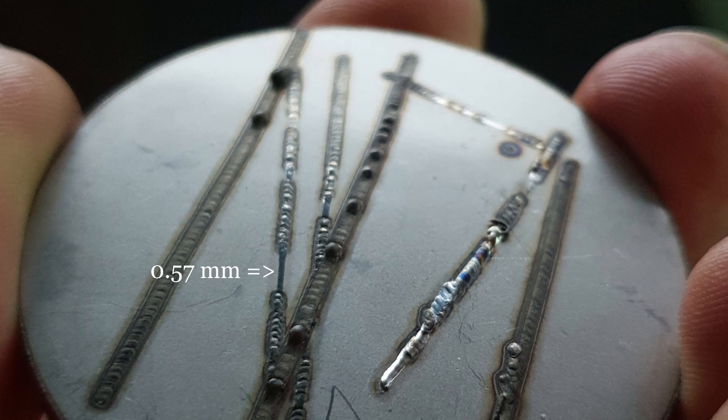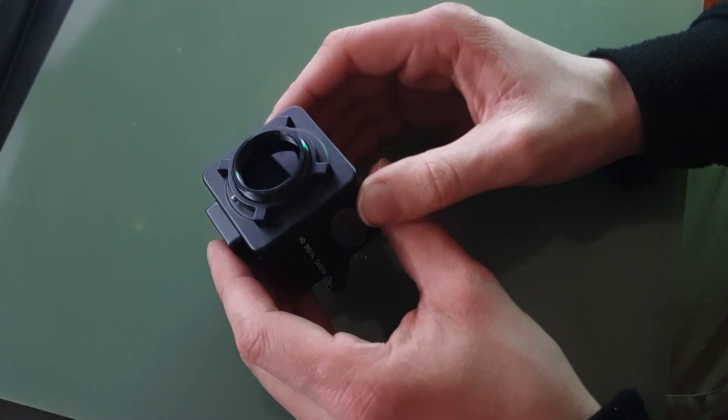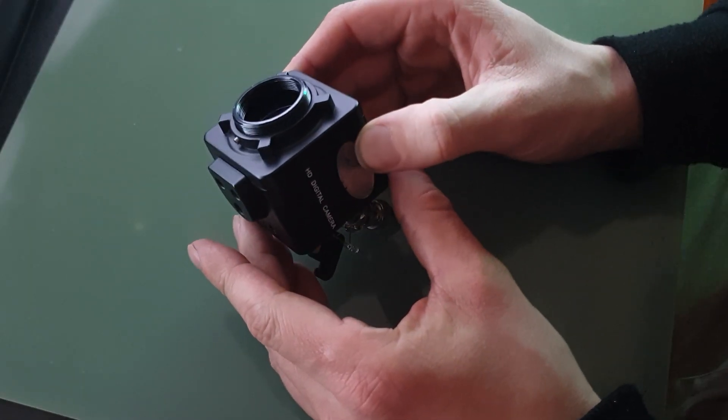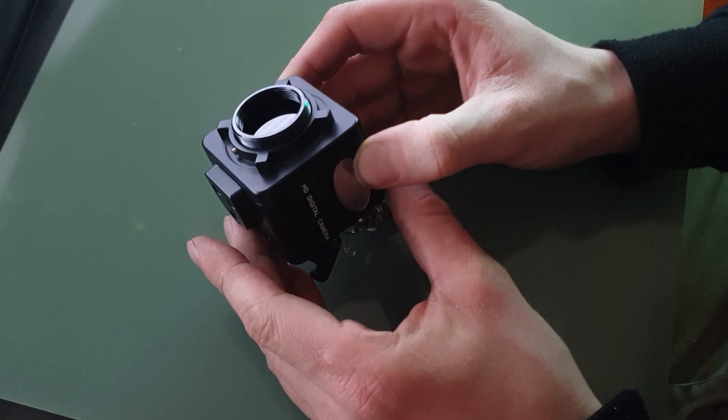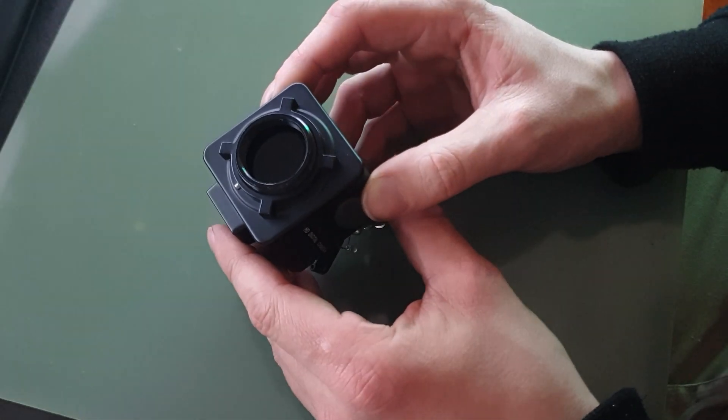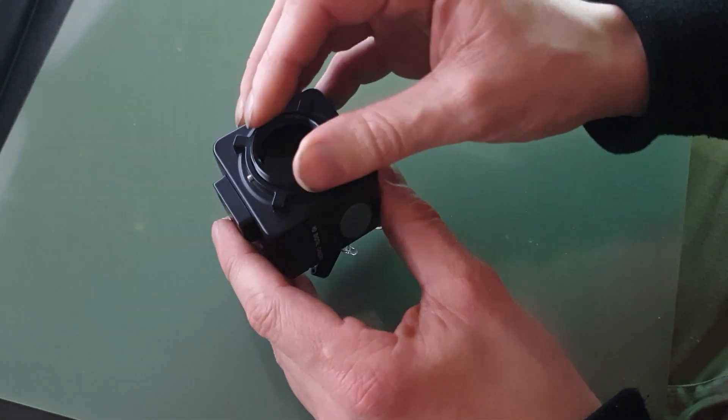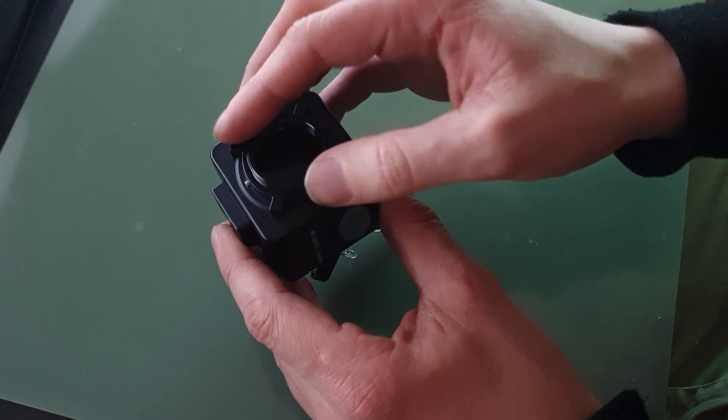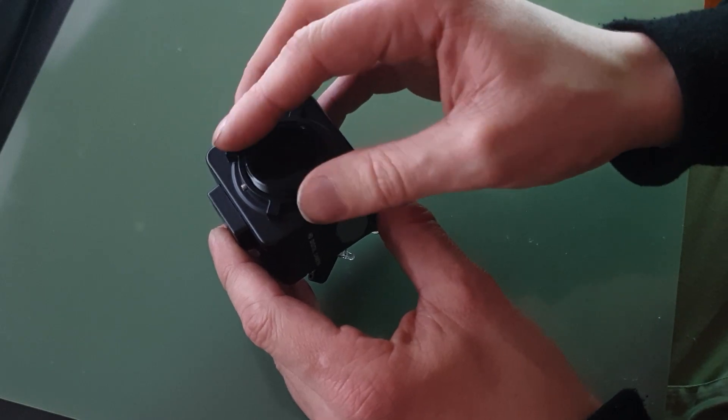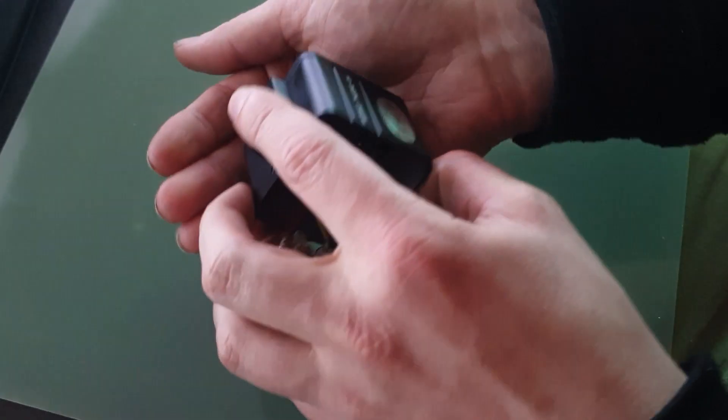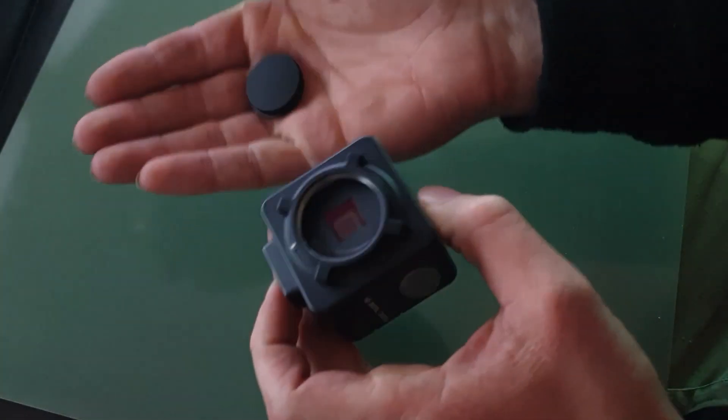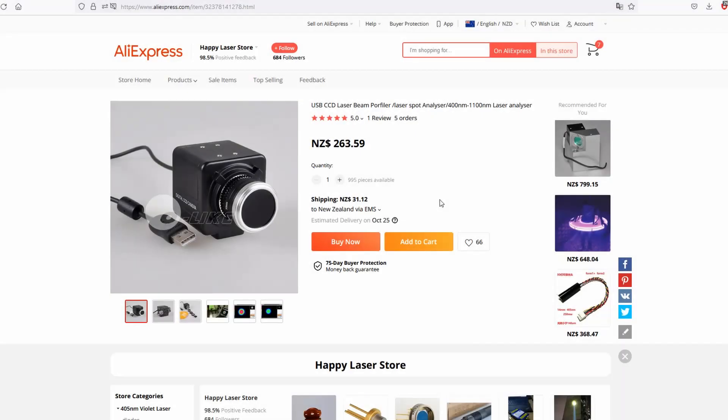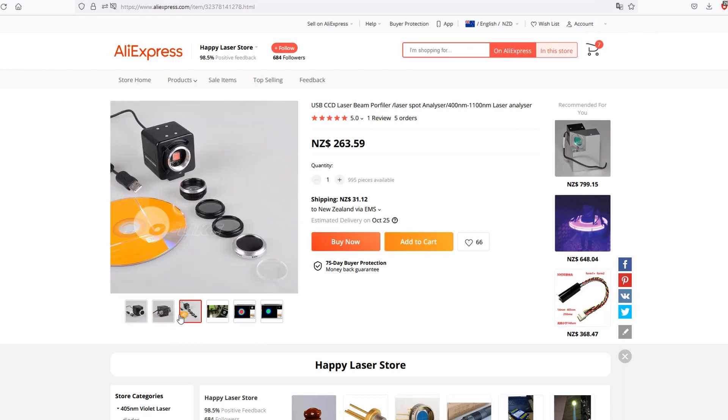So why did the beam profiler give such misleading results? This is the camera that I used. For the sake of getting an image of the focal point, it's just a CCD security camera with two 25 mil ND filters added to it to reduce the intensity of the beam to 1/10,000th of its original intensity. I'd seen something very similar floating around on AliExpress for a price that I wasn't willing to pay and decided that I would make my own.